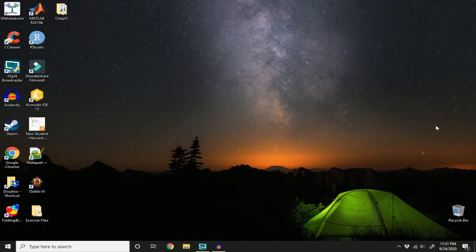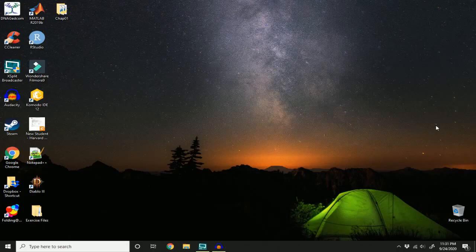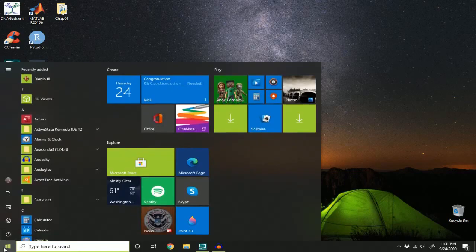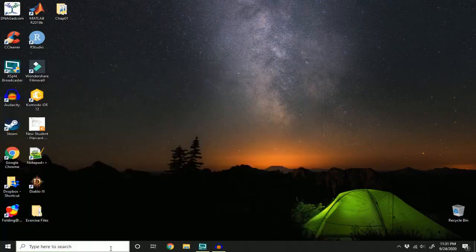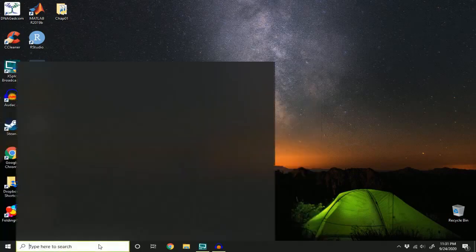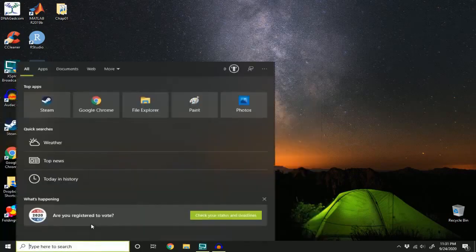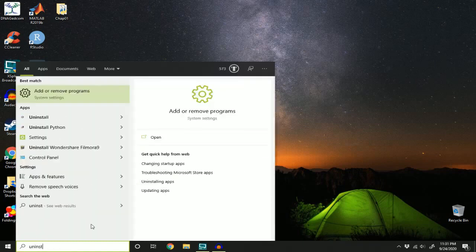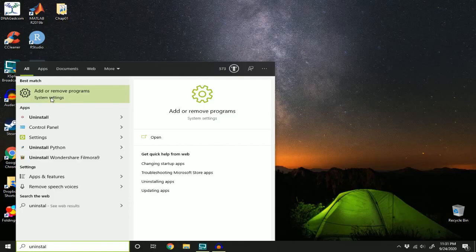So I have Diablo 3 right here. To uninstall it, I'm going to type here in search or I can click this Windows icon and search in here. I'm going to type uninstall and here we have add or remove programs. Click this.